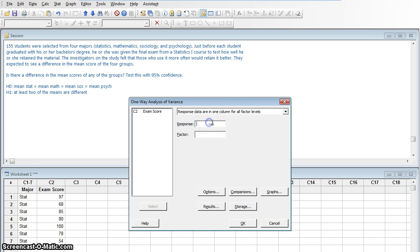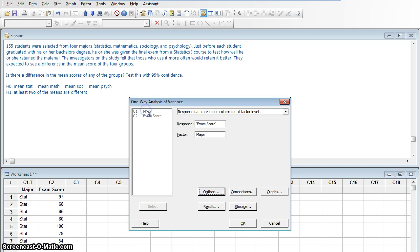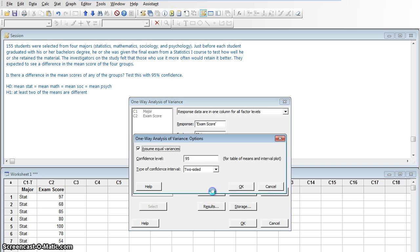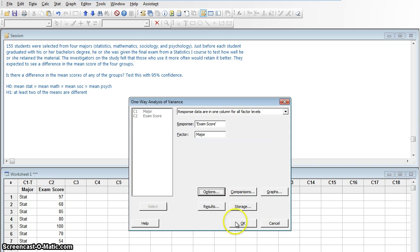It wants to know what the response is — the actual thing I'm looking for the means on. In this case, it's exam score. It doesn't even give me major as a choice because it knows it can't be text, so exam score is really my only option. The factor is what's making each of these groups different — that's their college major. I'll click on Options. I want to work at 95% confidence and I'll assume equal variance.